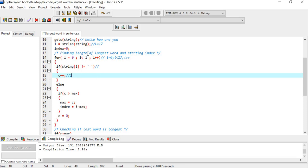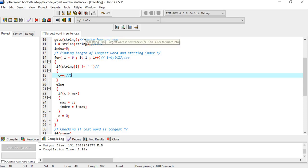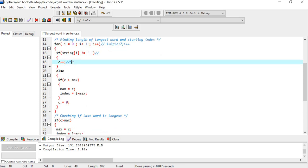When i becomes 4, string[4] is 'o'. Is 'o' equal to space? No, so the counter increases to 5. Then i becomes 5, string[5] is a space. Is it not equal to space? No - the condition is false. So we have counted five characters for the word 'hello'.